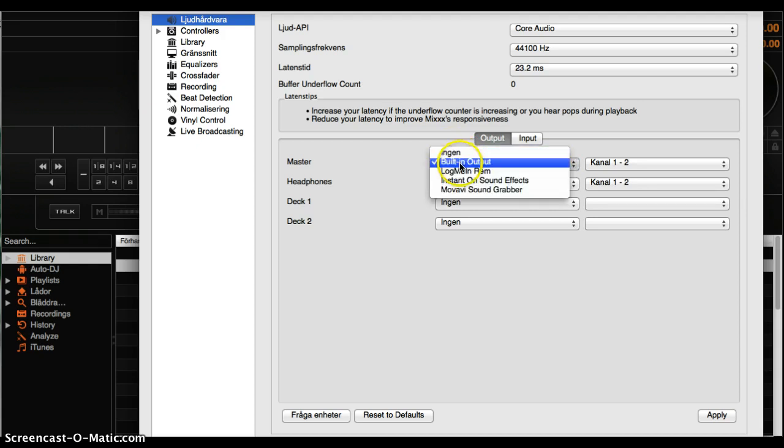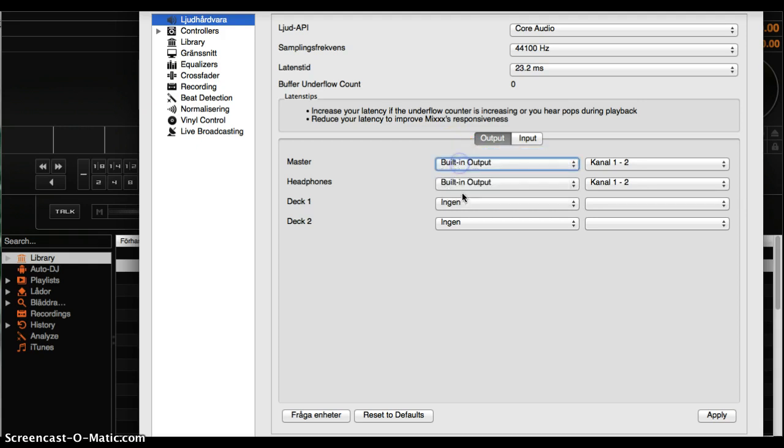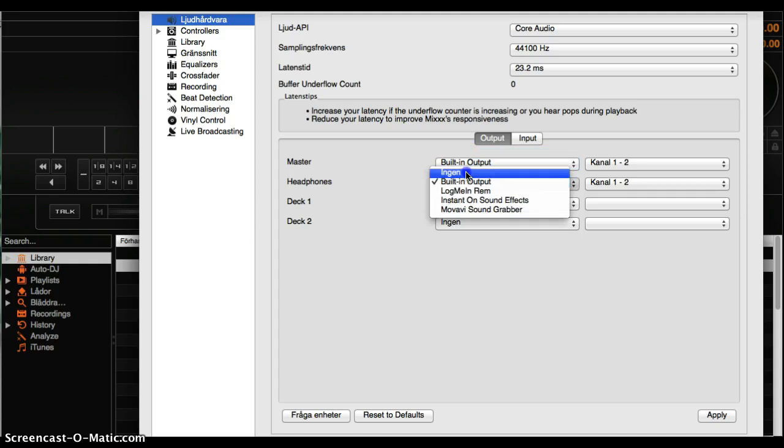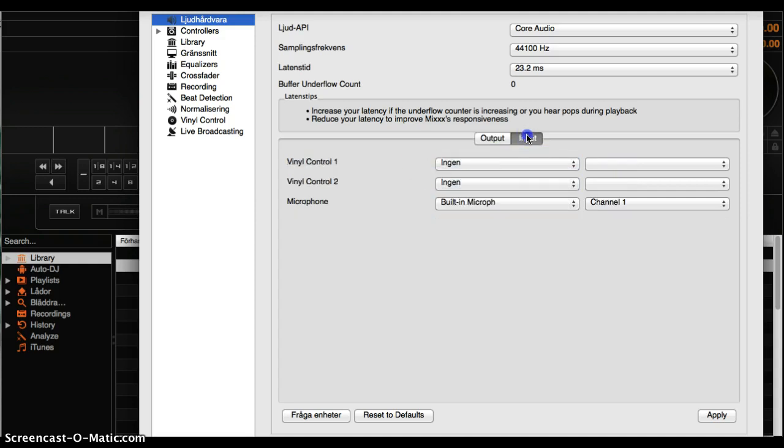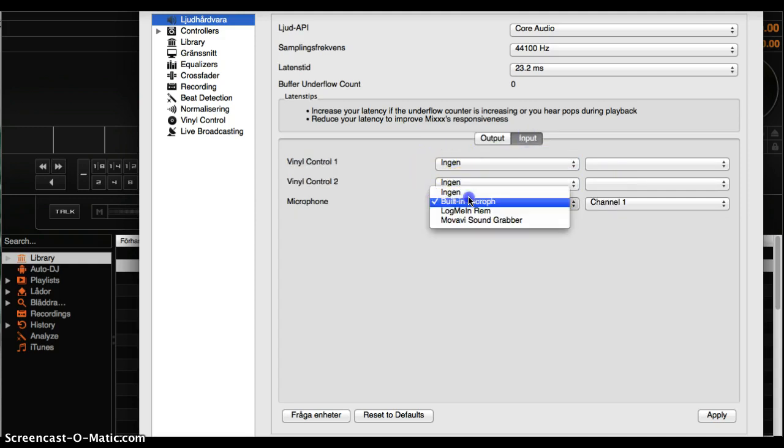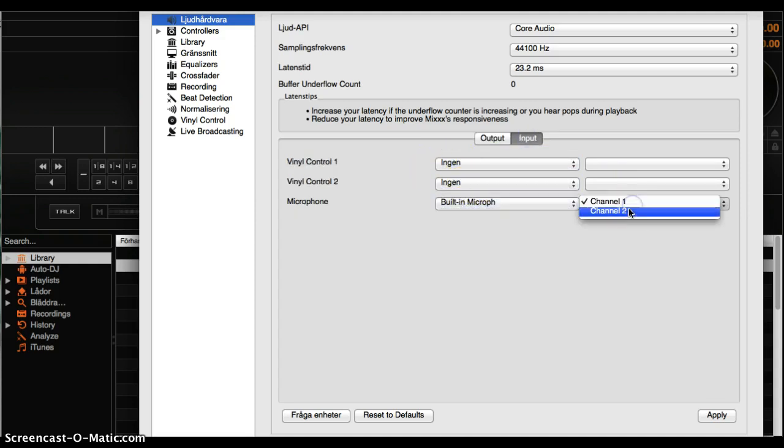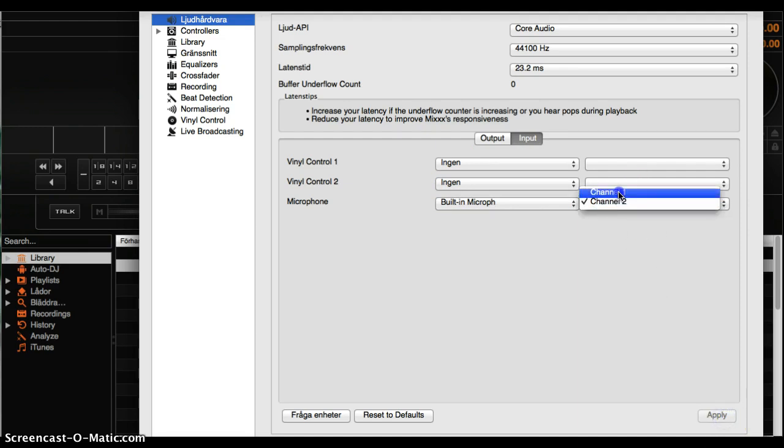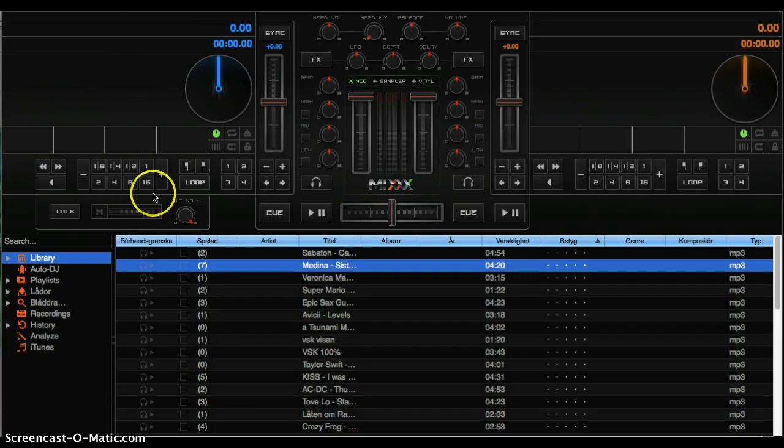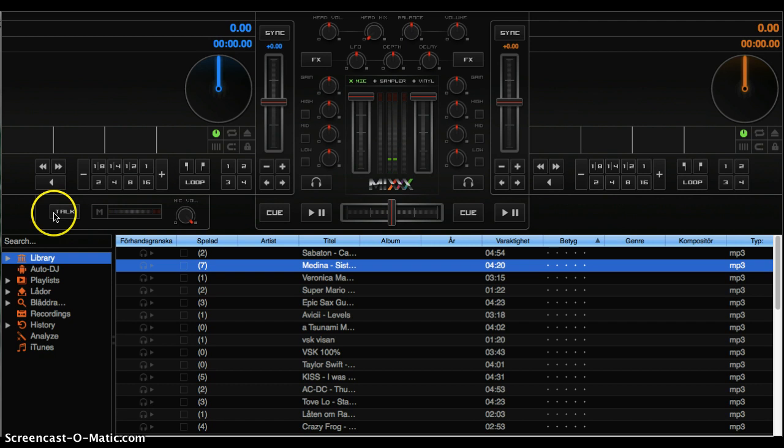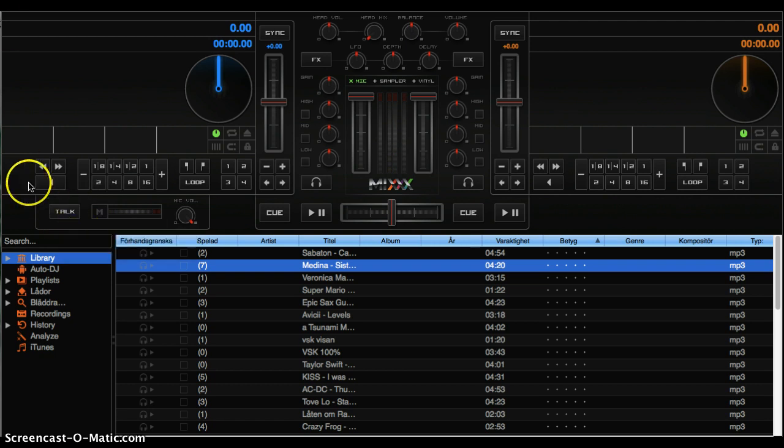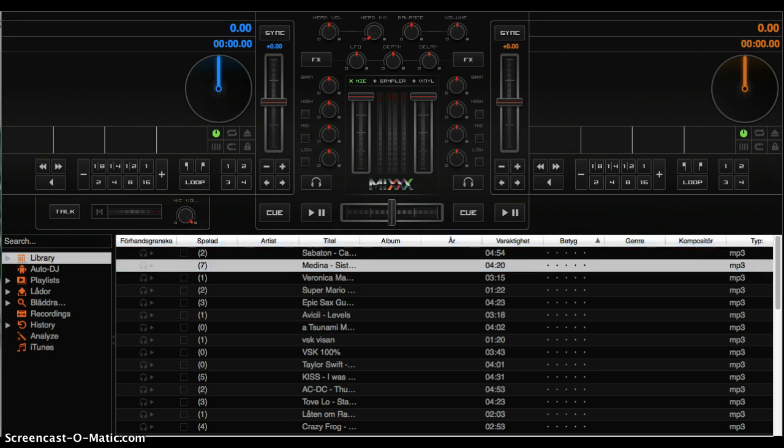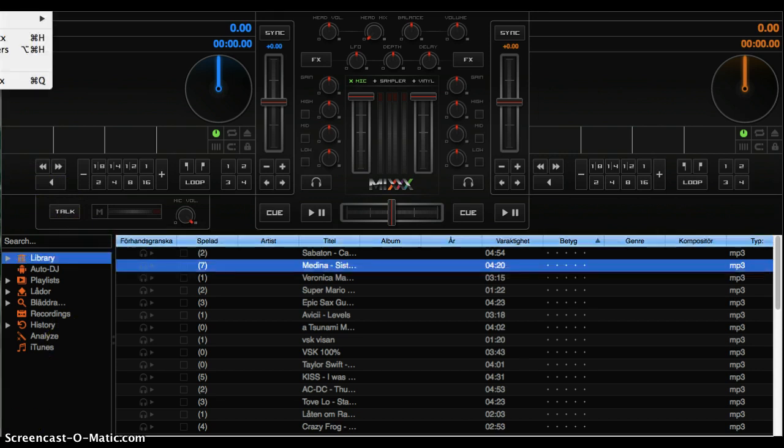Let me try the microphone. Yeah, now do you hear this? It's because I don't have headphones. Let me try with the headphones. Okay, now we have headphones. Let's go back to Mix Preferences.